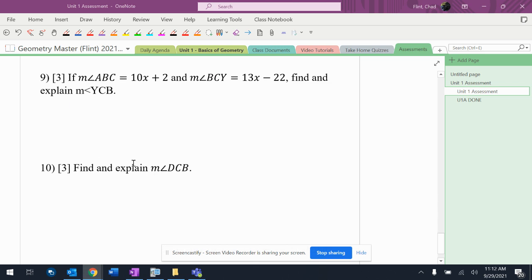Find and explain the measurement of angle DCV in the diagram above. And remember, you can use 8 and 9's information to help you out.